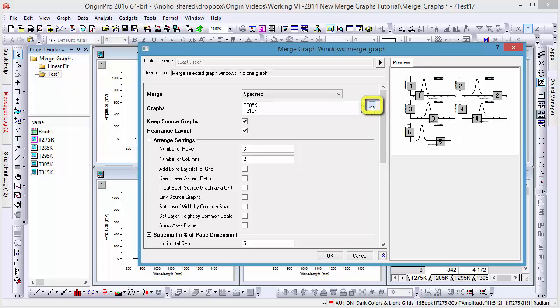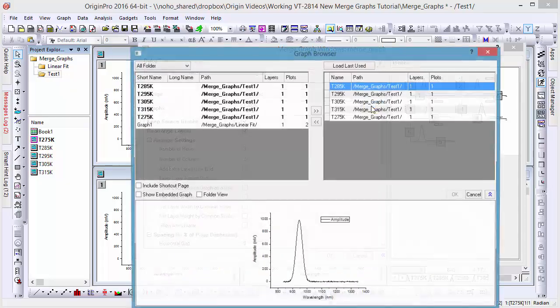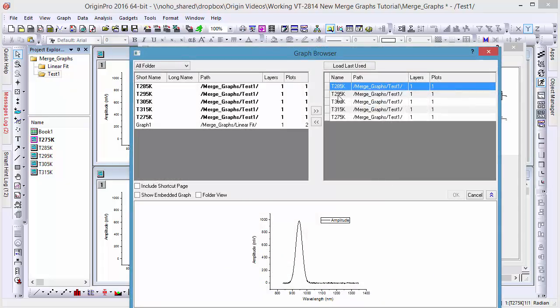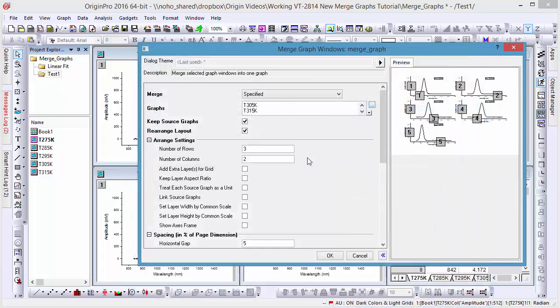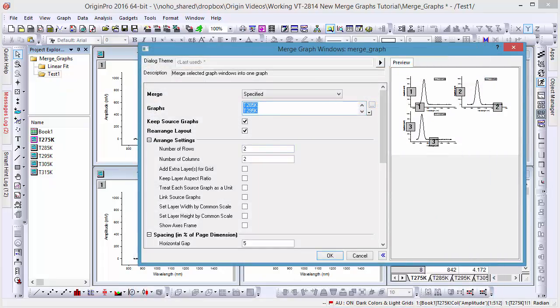First we must choose specified to activate the graph input box. Then we'll click the ellipses button to open the graph browser, where we can add, remove, and reorder graphs. We can also directly delete graphs and reorder them in the list in the merge graph window itself, as the graph list is an editable text box.